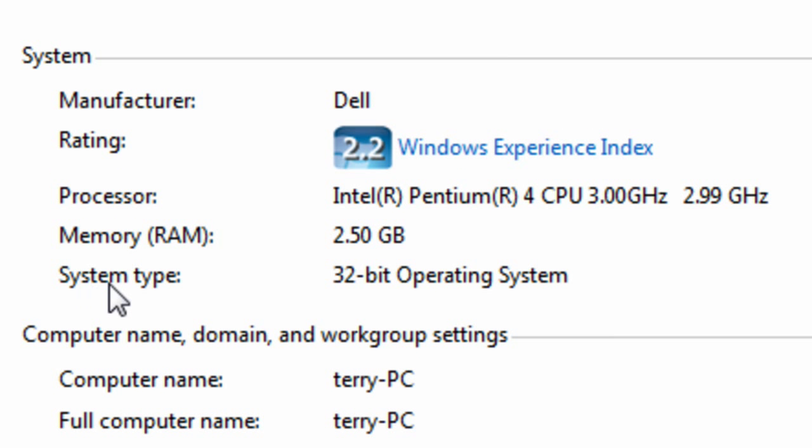As you can see, my system type is a 32-bit operating system. So now I know and you know what your bit rate is.